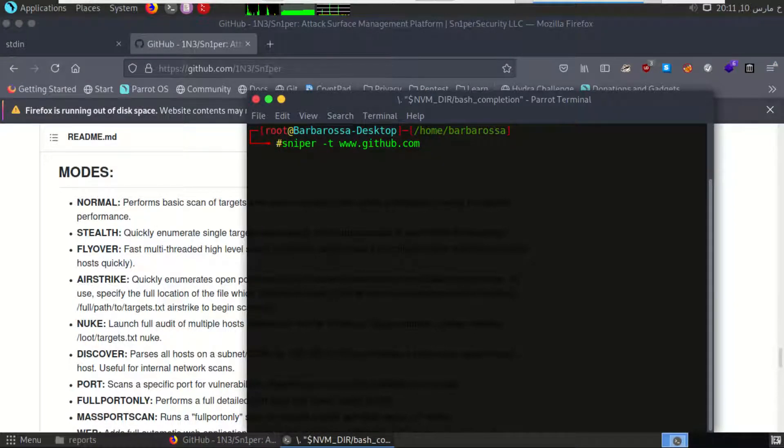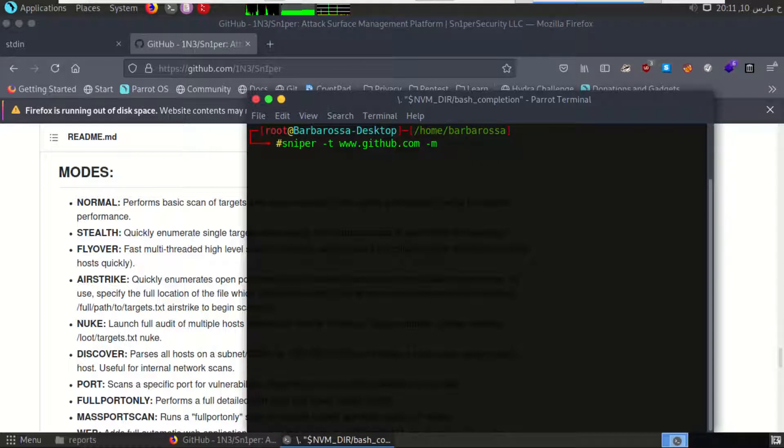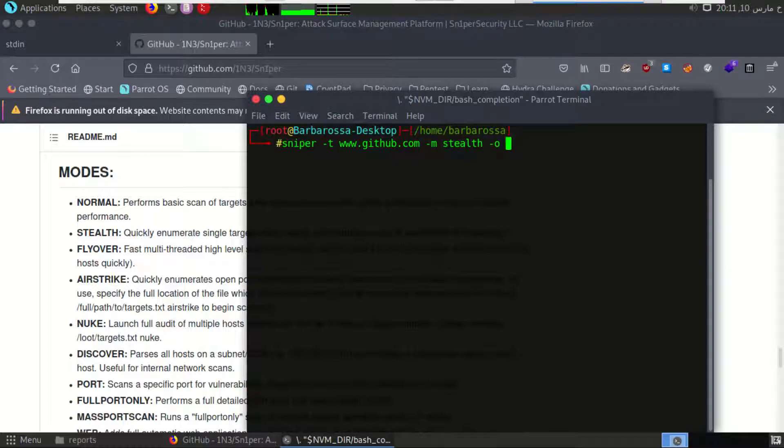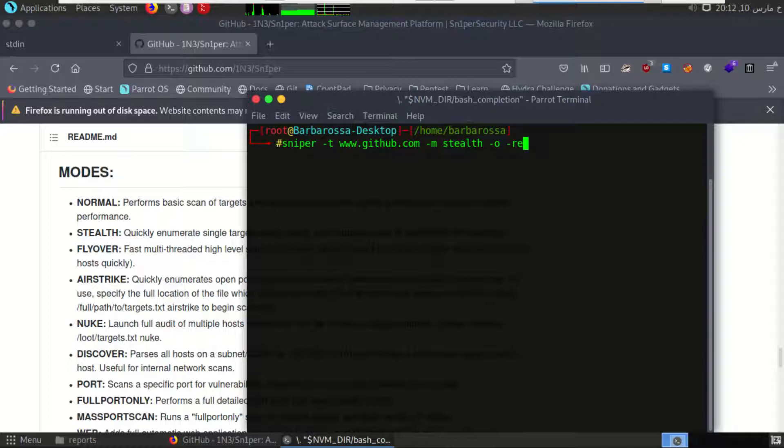I will use the same command but adding -m, which stands for mode, and the name of the mode, which is stealth. I will add also -o, which means OSINT scan, and -re, which stands for enable reconnaissance. So all information we get is publicly available on the internet, but Sniper is just collecting them in one place.